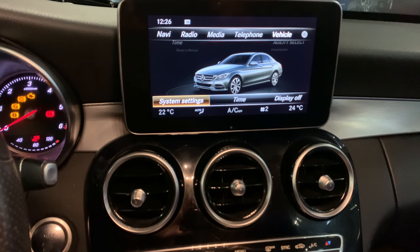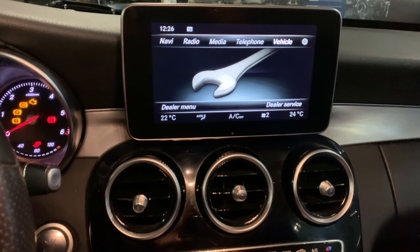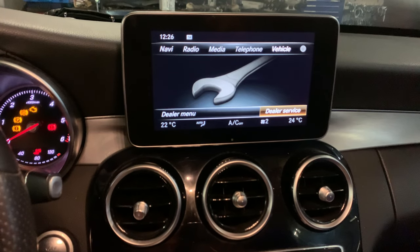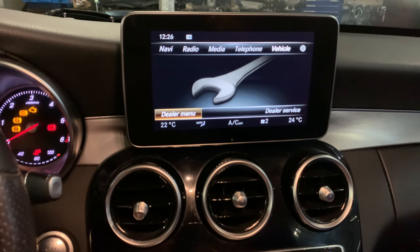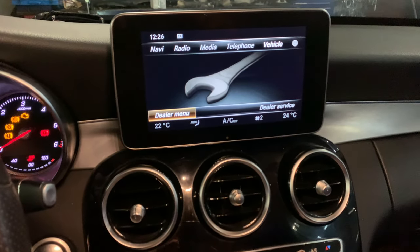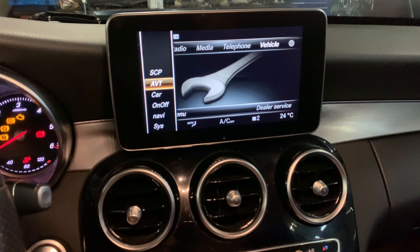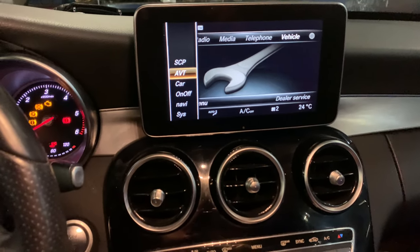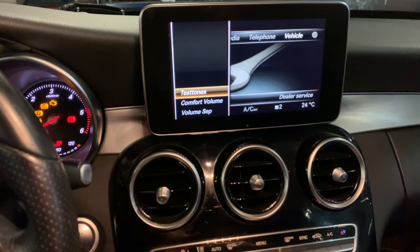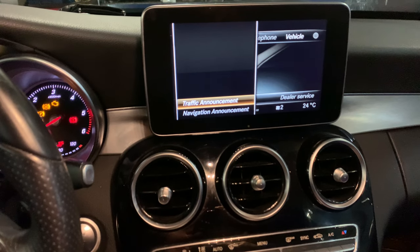Hold it, and as you can see, this is a dealer menu and dealer service menu. There are some things you can change — press it and scroll through.